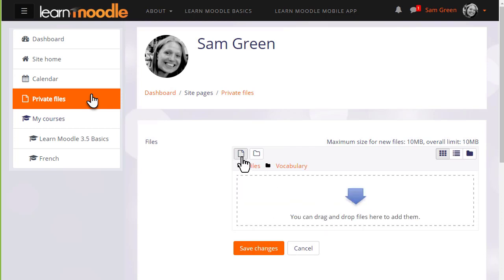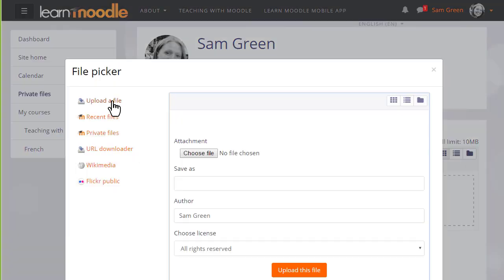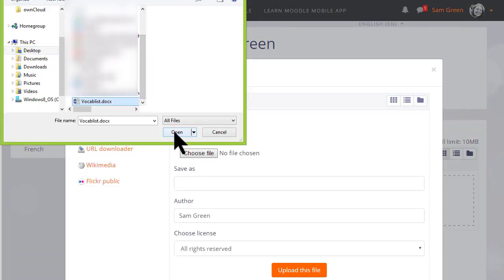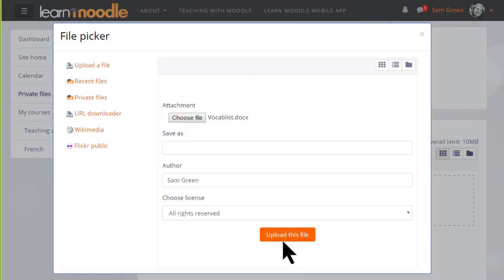I'm going to click the add button and go to Moodle's file picker, which we've seen in a separate video, and then choose the file to add to my private files vocabulary folder.